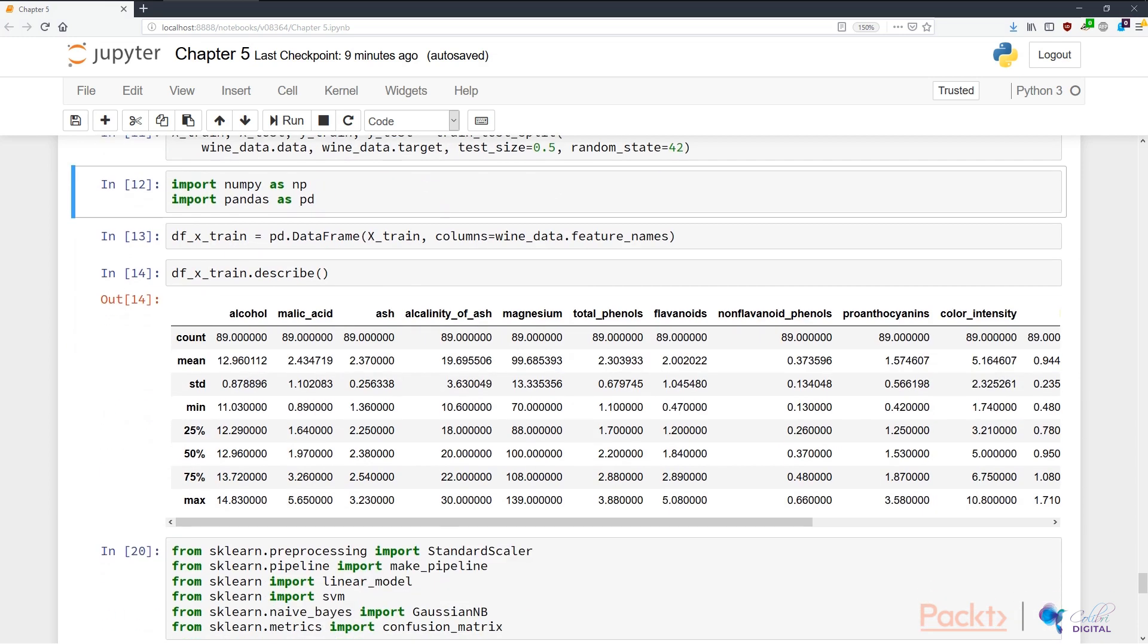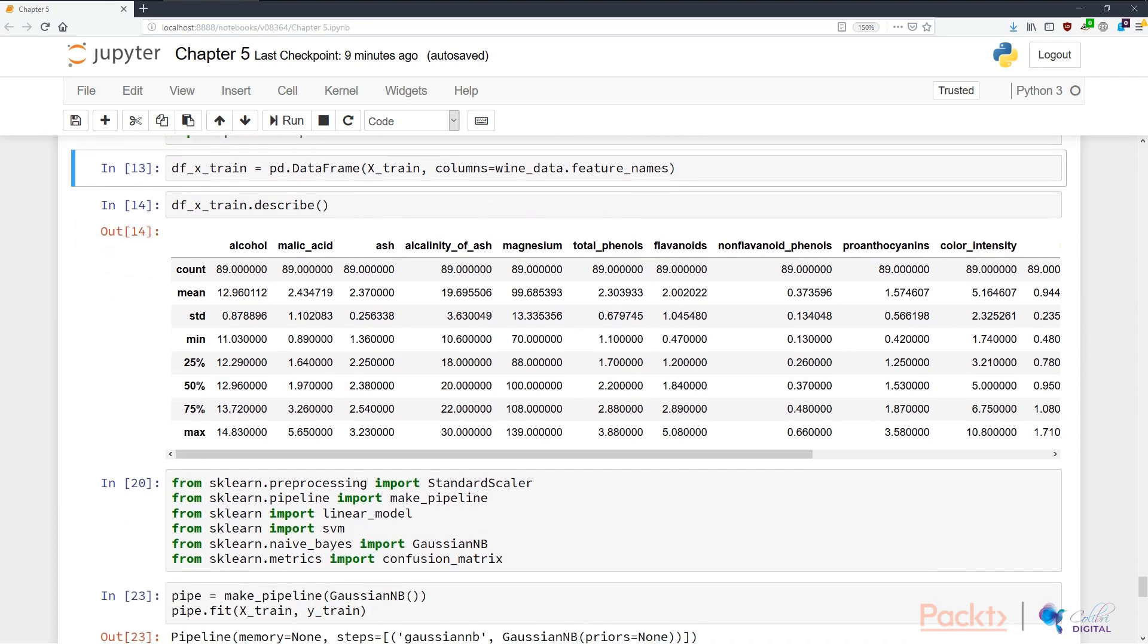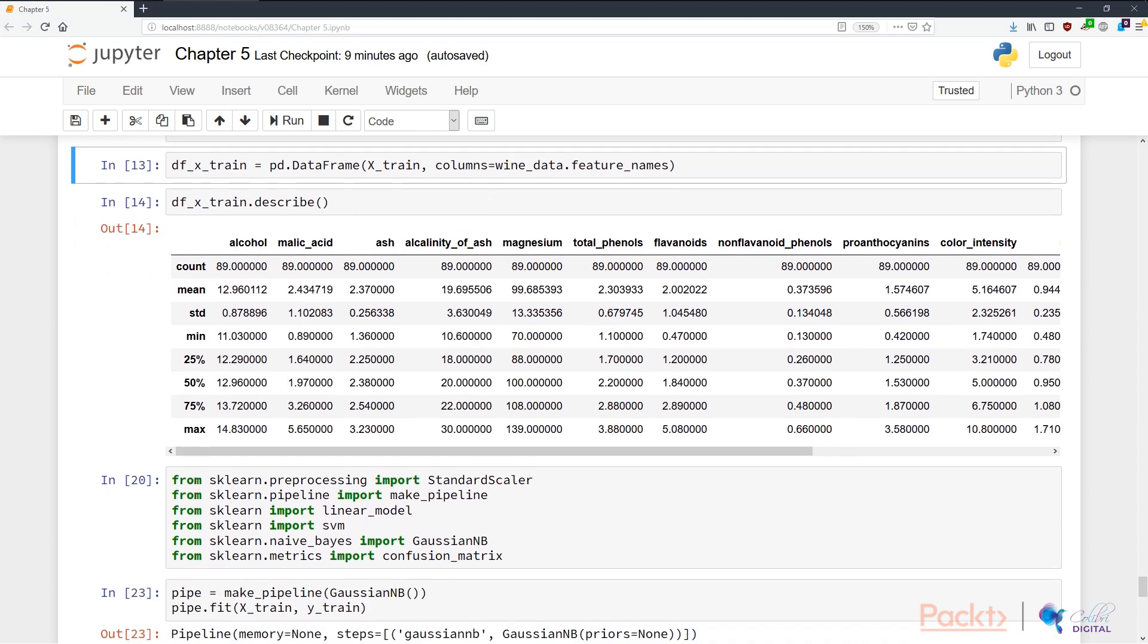In N12, we are importing numpy as np and pandas as pd as two data science toolkits that we'll use to perform this classification analysis. One of the things that we want to make sure we do is to first look at the raw data in a presentable format. To do this, in N13, I'm creating a new pandas data frame with X_train, which is the training data that we're allowed to see, and assigning a column from wine_data.feature_names, which is a feature column names.